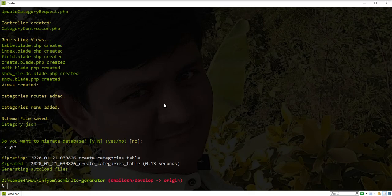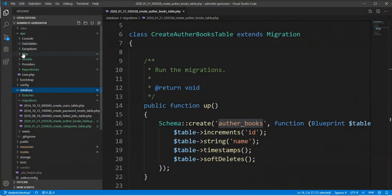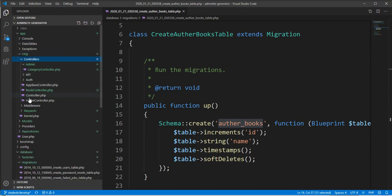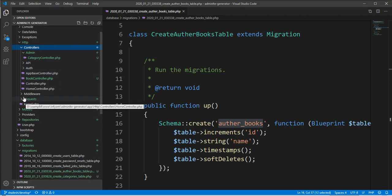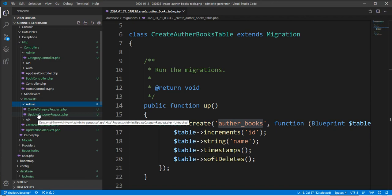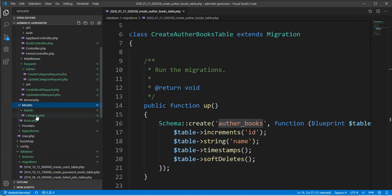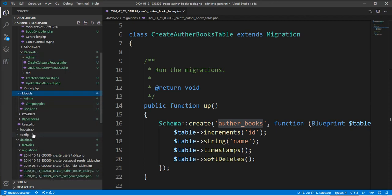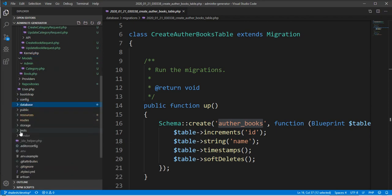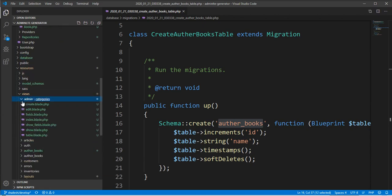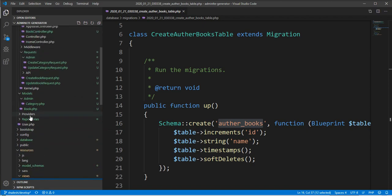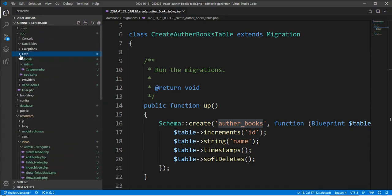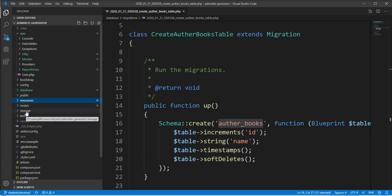Let's check in the editor. You can see the category controller is generated under the admin directory. Both request files are generated under the admin directory. The model is also generated under the admin directory. Let's check the views - under views there's an admin directory with categories. So when you want to generate any scaffold in a subfolder, you can do it with this option.